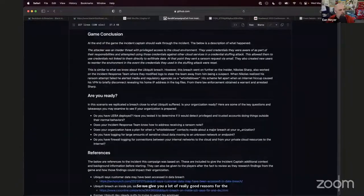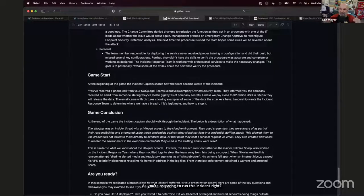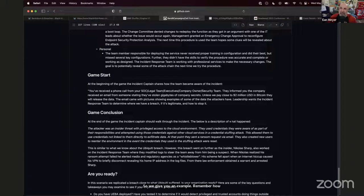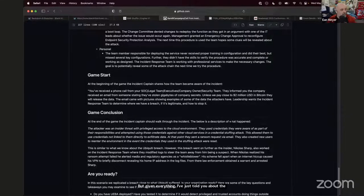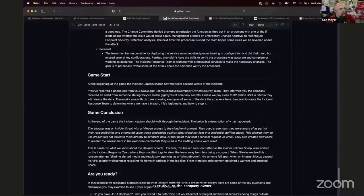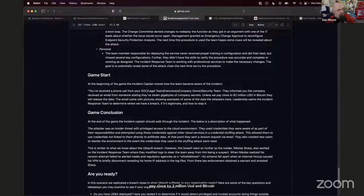The final part of the guide is the start of the incident. We give you an example opening for the campaign. Remember how you could generically say 'got a call from the SOC, go find out what's happening'? Given everything about the Ubiquity breach, as an incident captain you can say: 'You've received a phone call from your SOC, legal team, executive, or company owner — choose whichever fits your organization. They informed you the company received an email from someone stating they've stolen gigabytes of company secrets. Unless we pay close to 2 million USD in Bitcoin, they will release the data. The email came with pictures showing examples of some of the data the attackers have.'